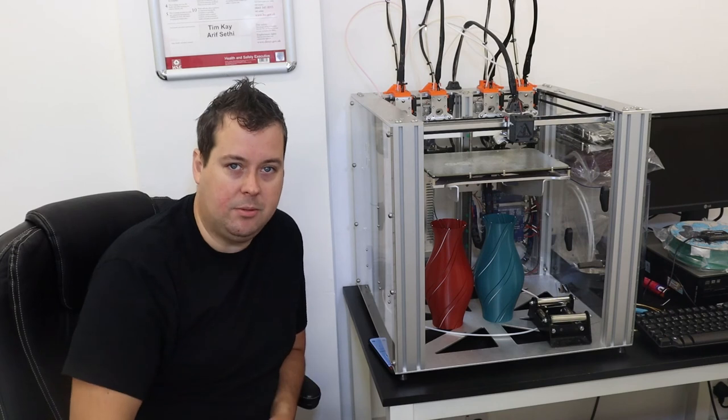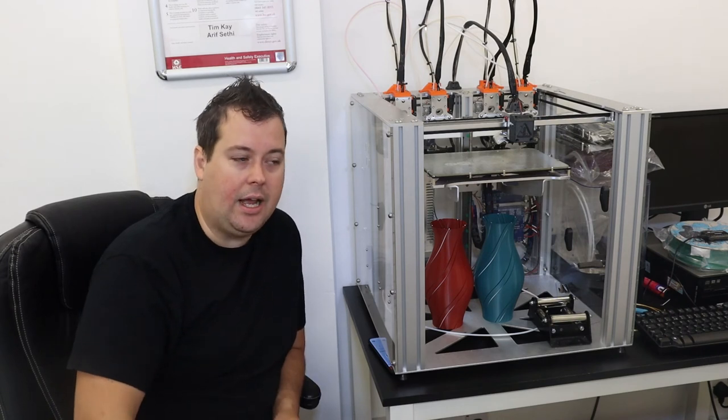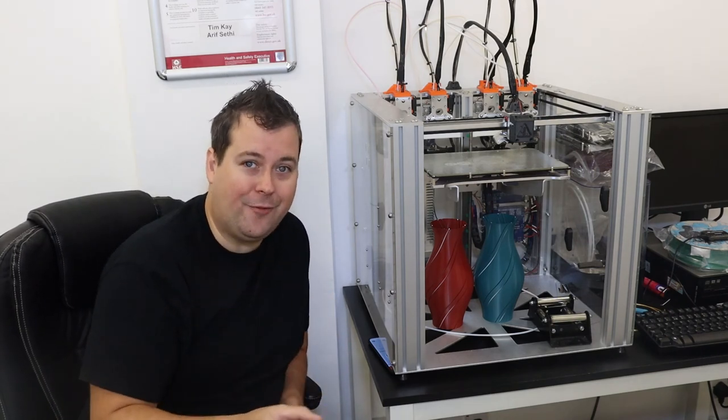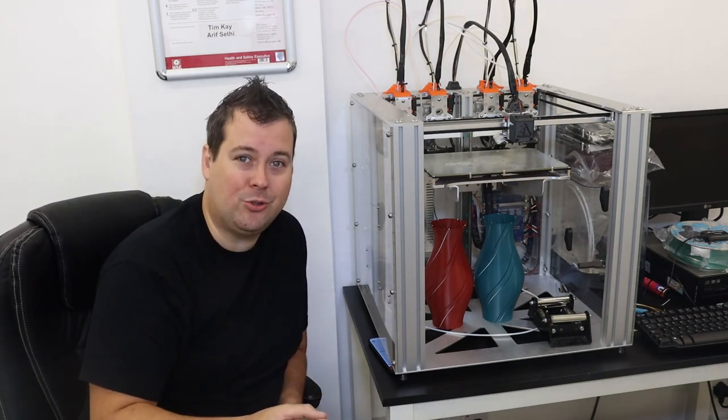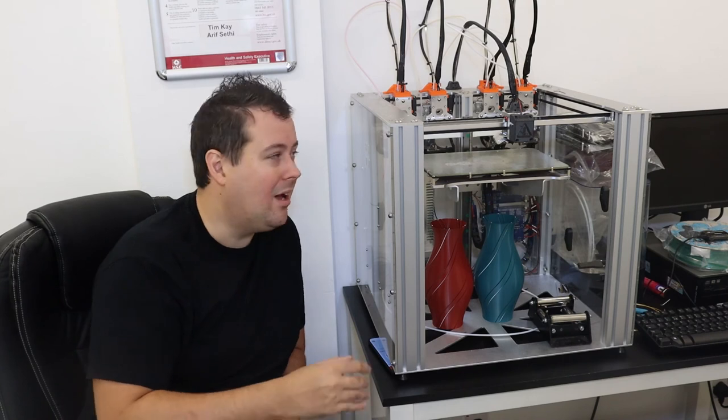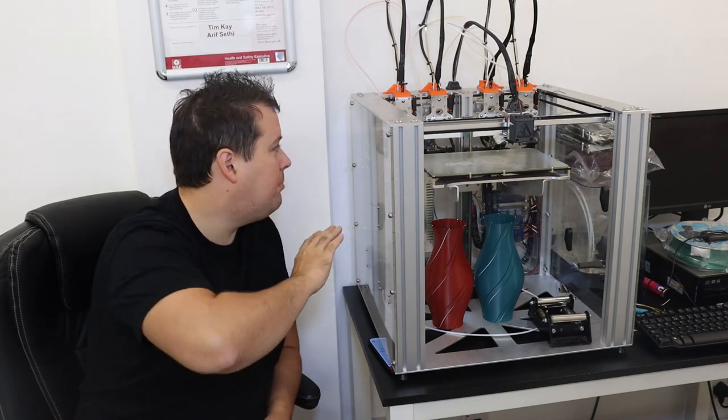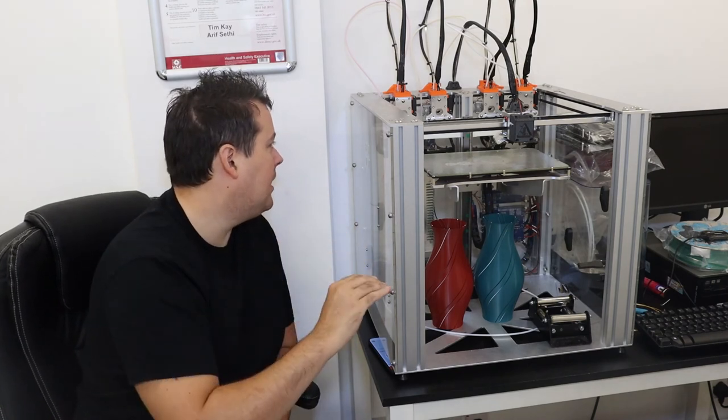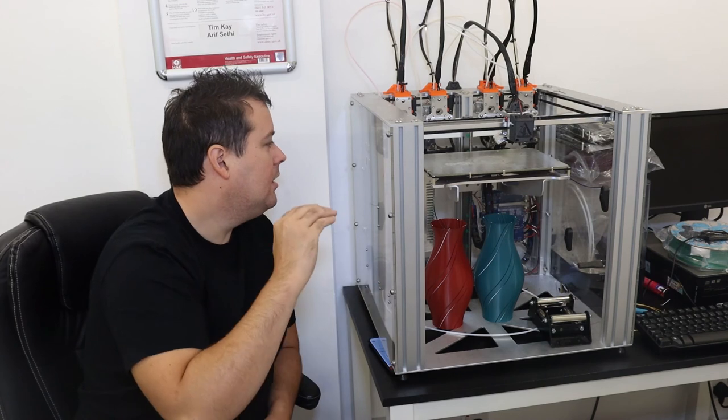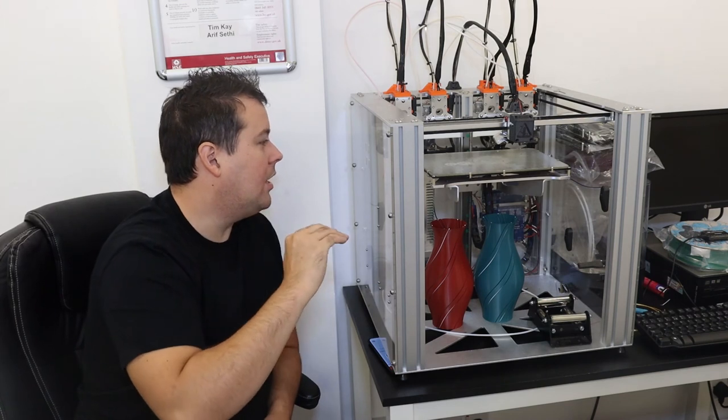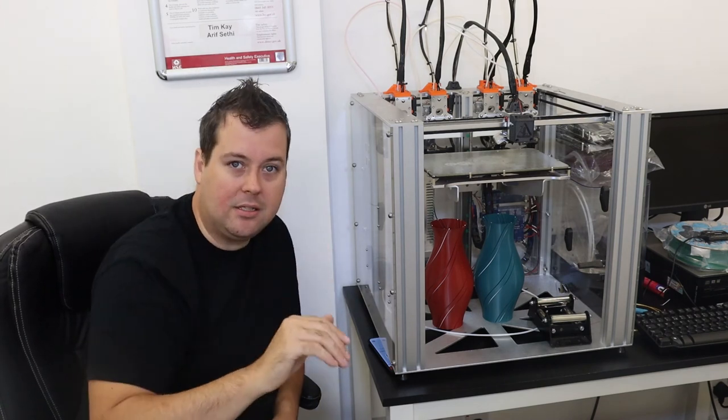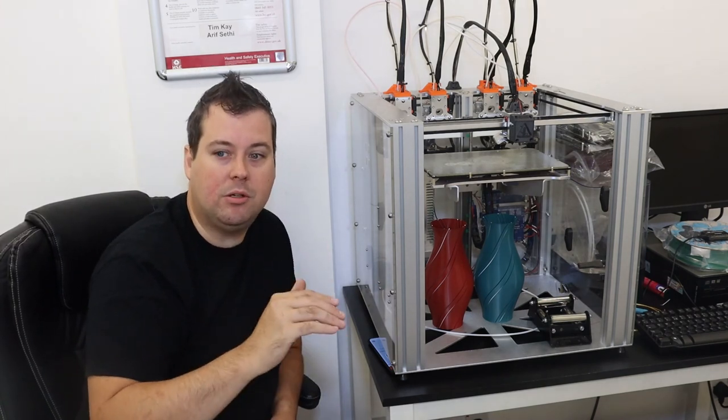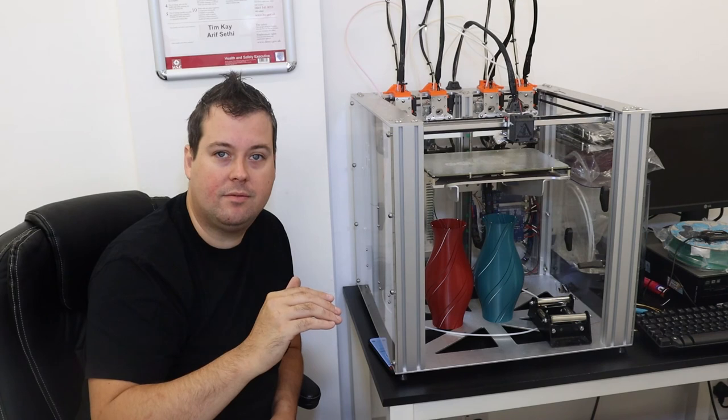With machines like this, when they put the auto bed level in, they are eliminating one of the biggest issues that most machines have.